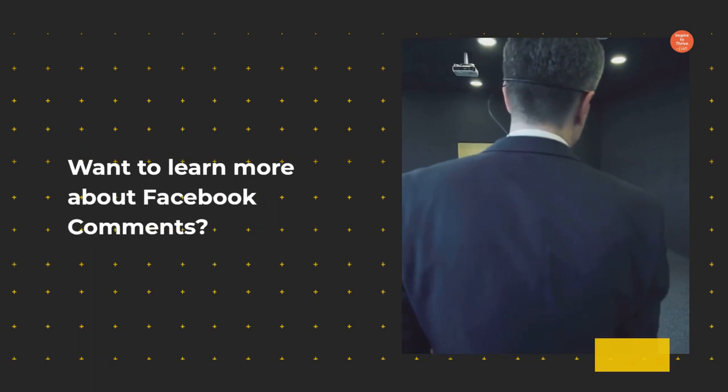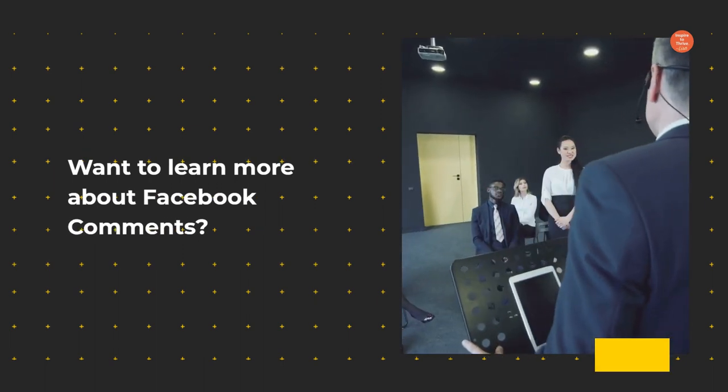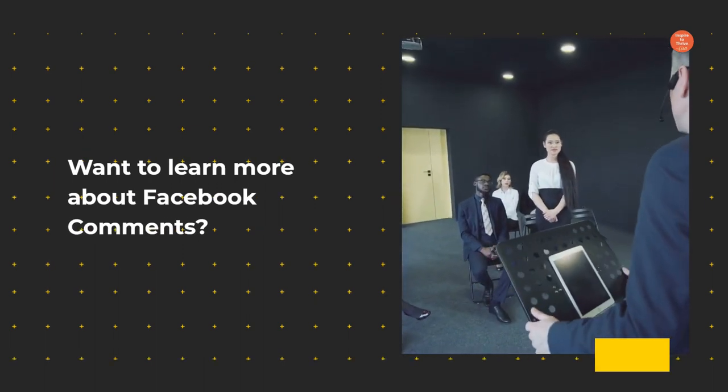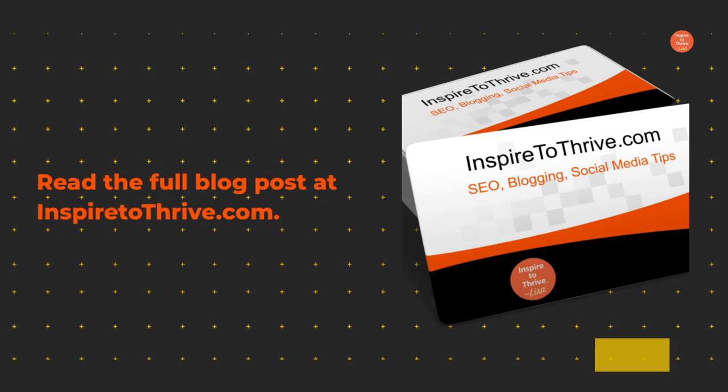Want to learn more about Facebook comments? Read the full blog post at inspiredtothrive.com